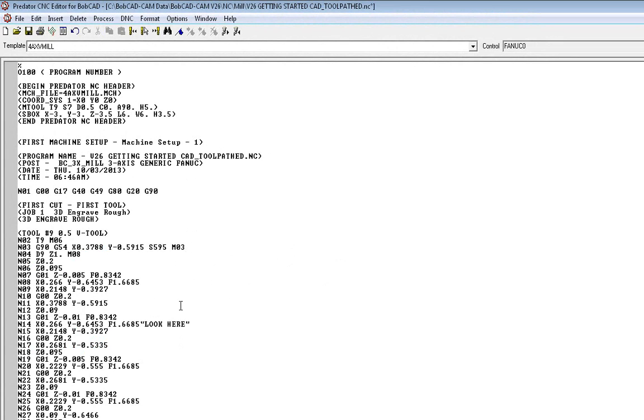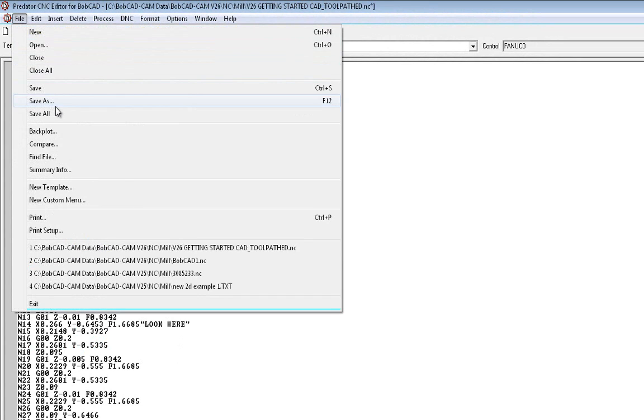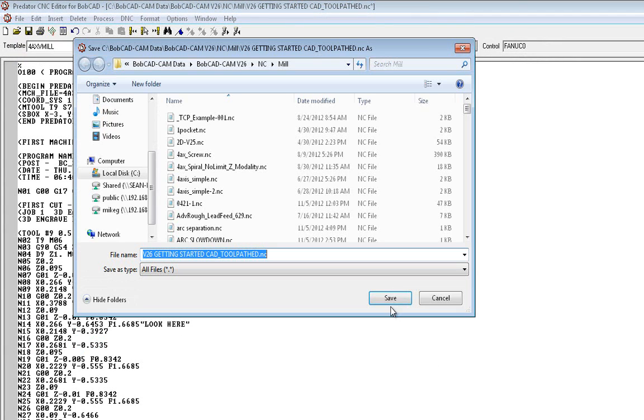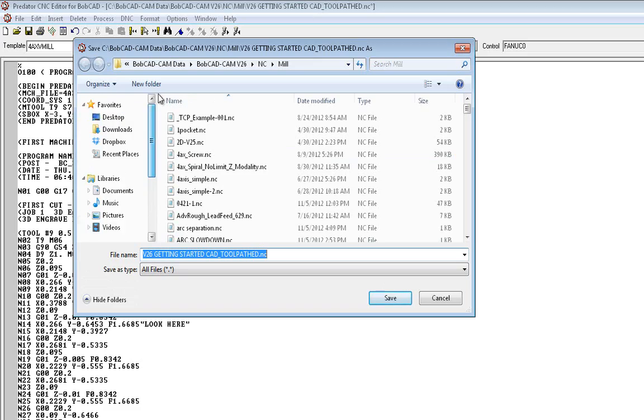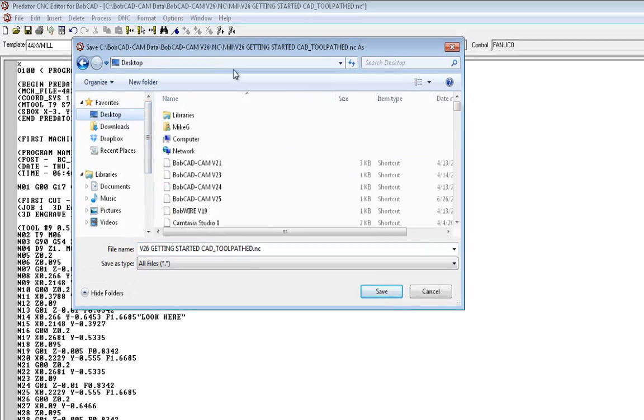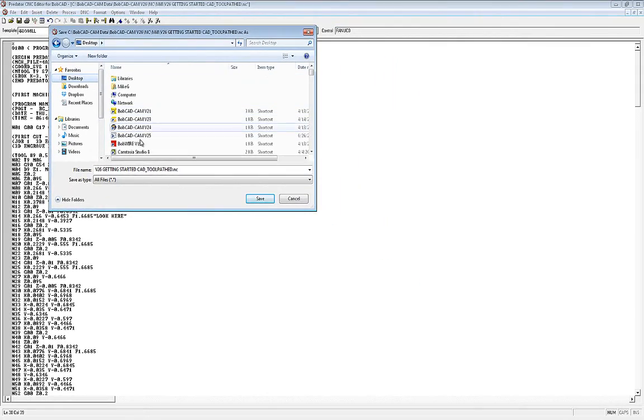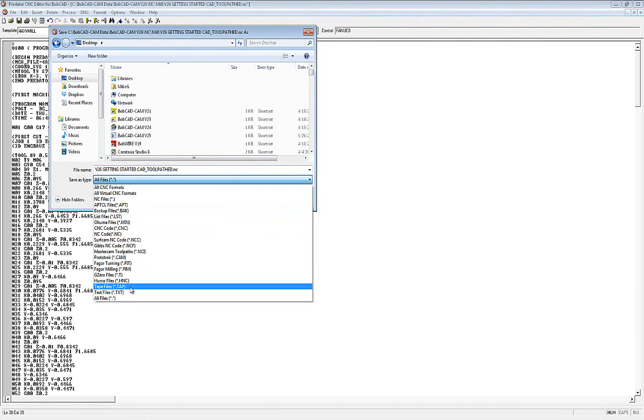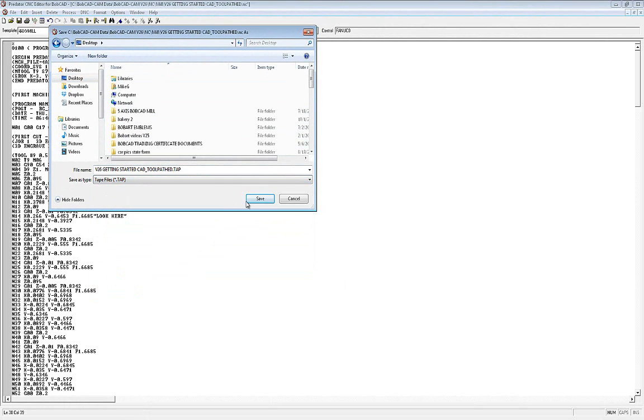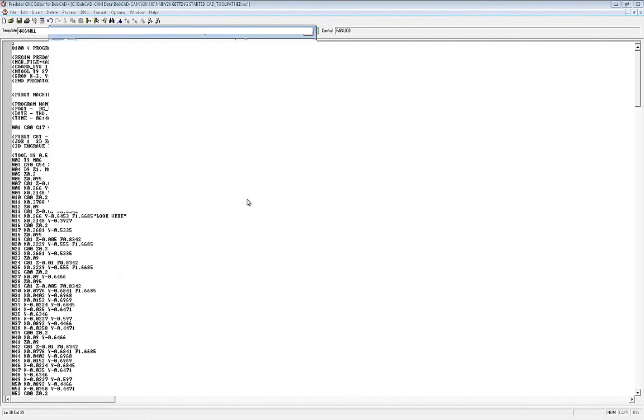Now let's say that's all you wanted to do and you were happy. Then you just go up to the file, do the save as, again direct it to where you want it to go, give it a name, and choose a file extension. And save it.